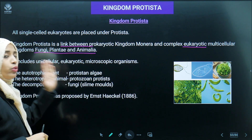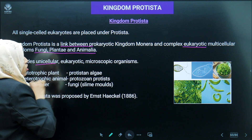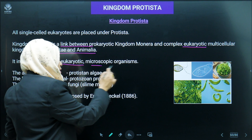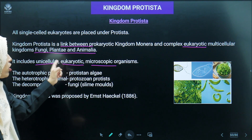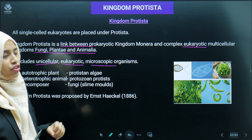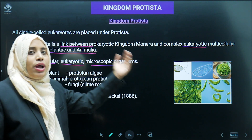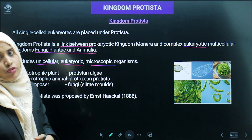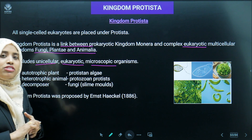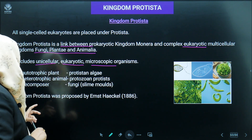All Protista are unicellular, eukaryotic, and microscopic. They are eukaryotes because they have a nuclear membrane, yet they are microscopic — without a microscope we cannot see them. Examples include Amoeba, Paramecium, and Euglena. Autotrophic plants-like organisms are also coming under the Protista kingdom.